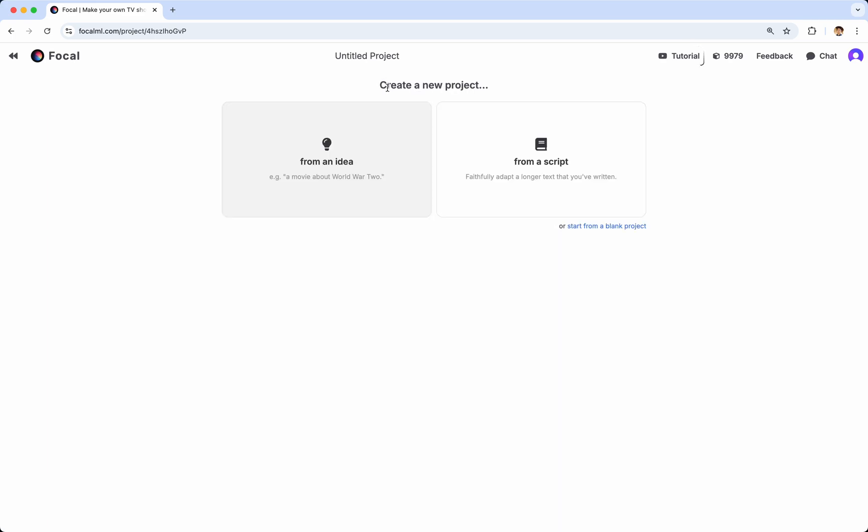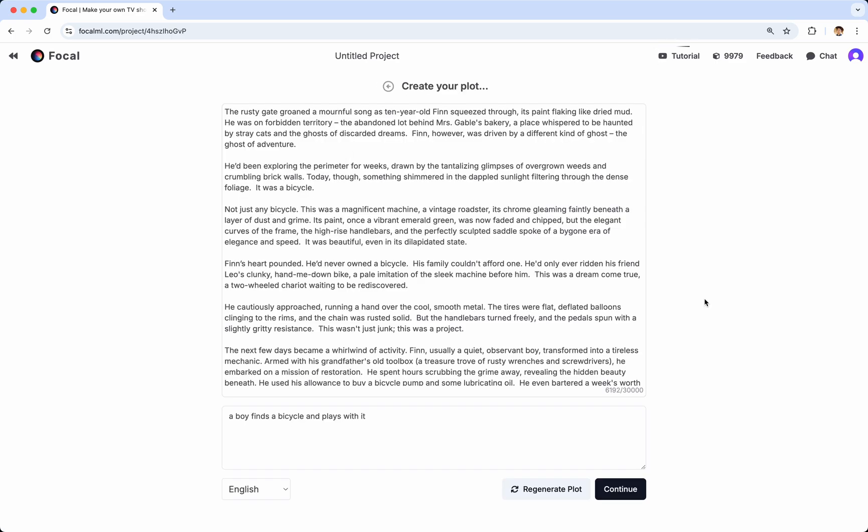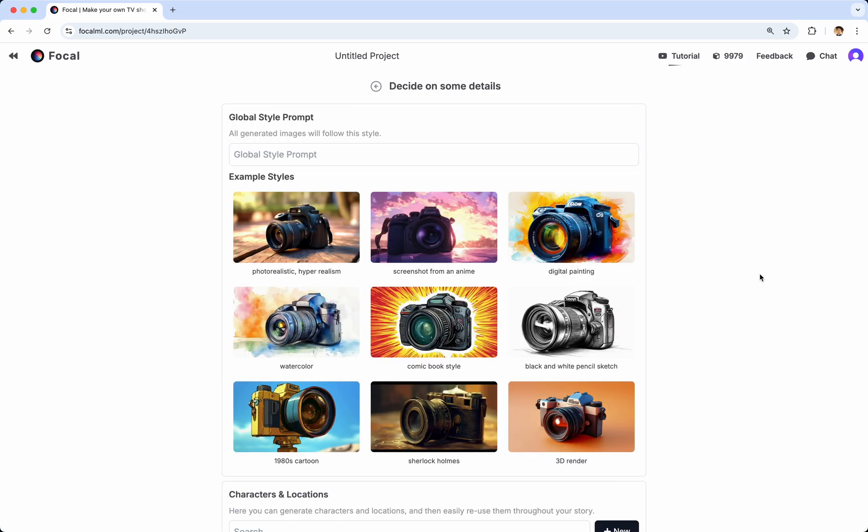Now, to show you what script is like, if you go to Script, you'll actually see basically the exact same thing as you would see when you create from an idea. The only difference is, instead of generating a plot with a prompt, you can plug in your script on your own. So, either way, these two things will end up with a script, and then you click Continue.